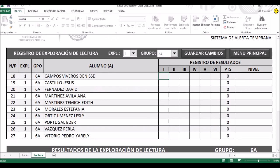Vamos a suponer que esta primera alumna, Campos Viveros, en el componente I que corresponde a la fluidez, no lo hizo muy bien y tiene solamente un punto. En el siguiente campo, que es precisión, tampoco tenía precisión en la lectura, vamos a ponerle también un 1.